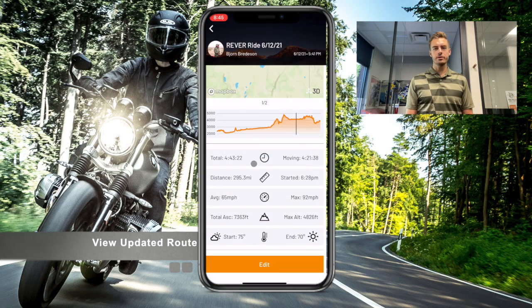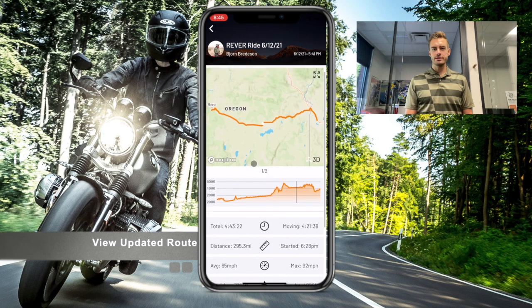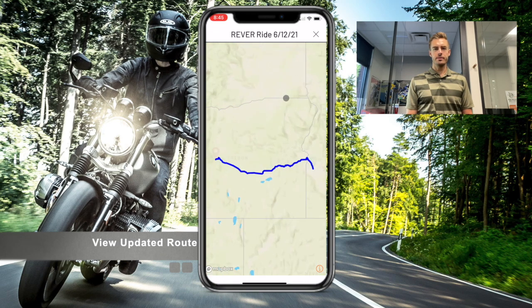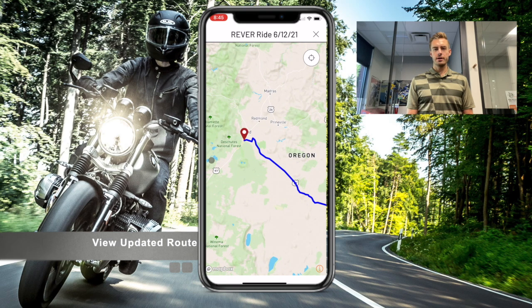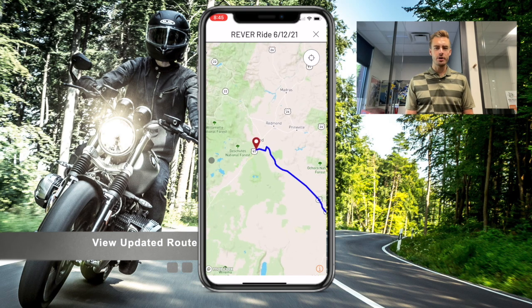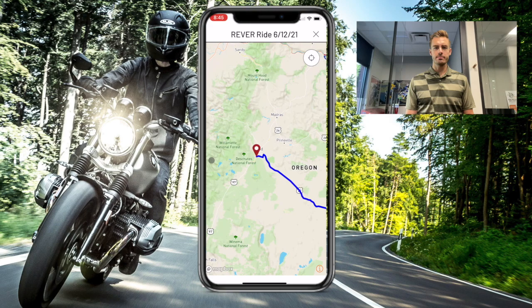If you're paying attention, you can zoom in and see that I trimmed the route right before that corner — maybe that was my home location that I didn't want to share, and I didn't have a privacy zone set.